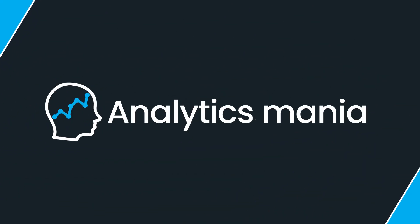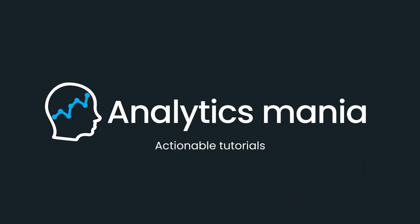In this video, you will learn what audience triggers are in Google Analytics 4 and when they are useful. Hey, my name is Julius and welcome to the Analytics Mania YouTube channel.